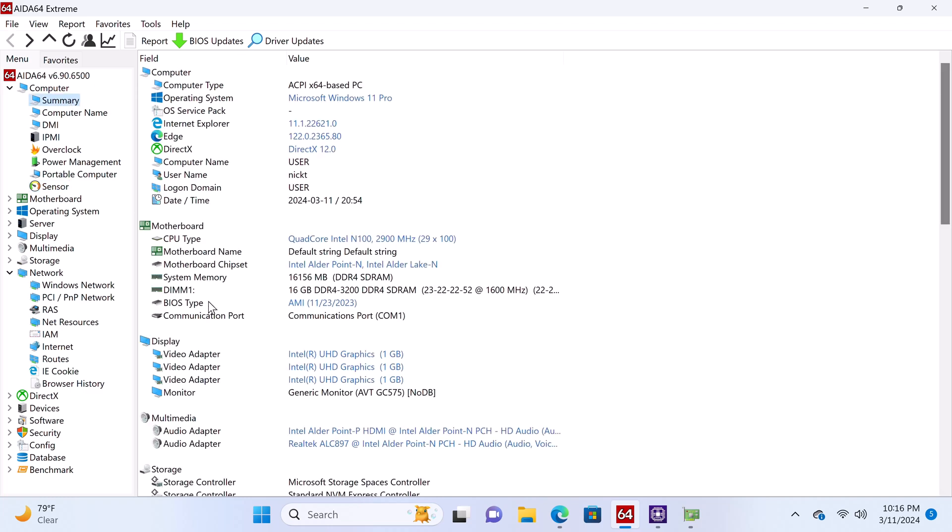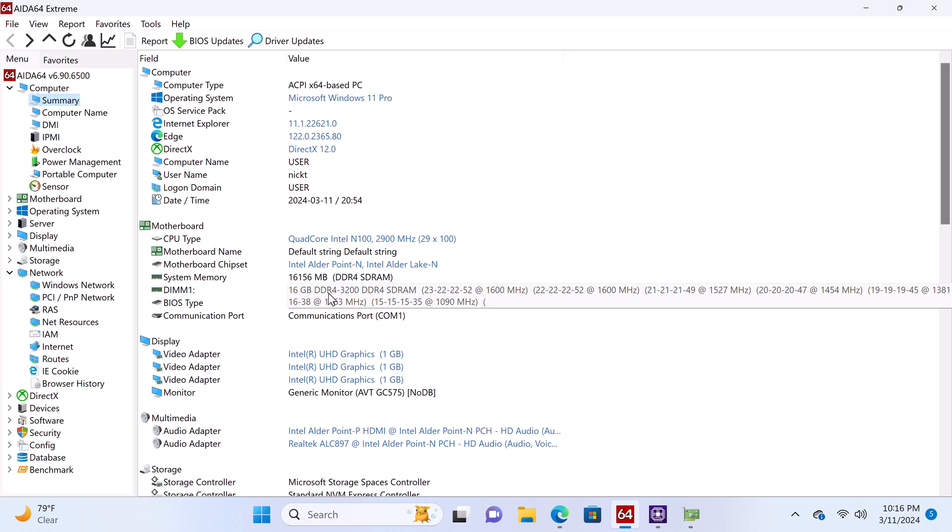For system memory, it has a single 16GB 3200 DDR4 SDRAM module with a frequency of up to 1600MHz.